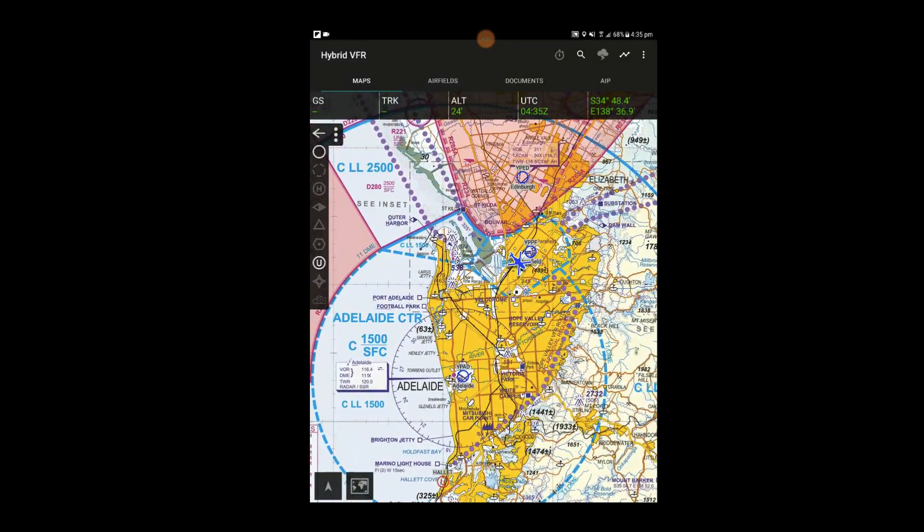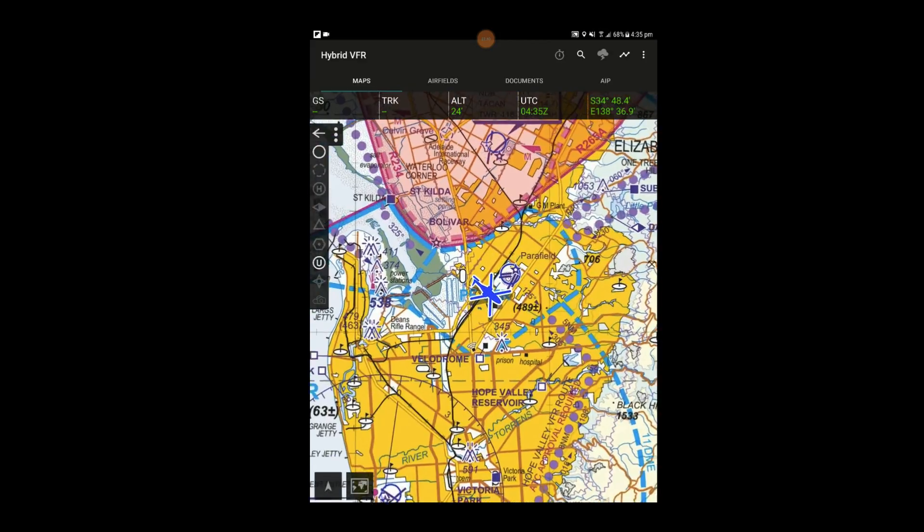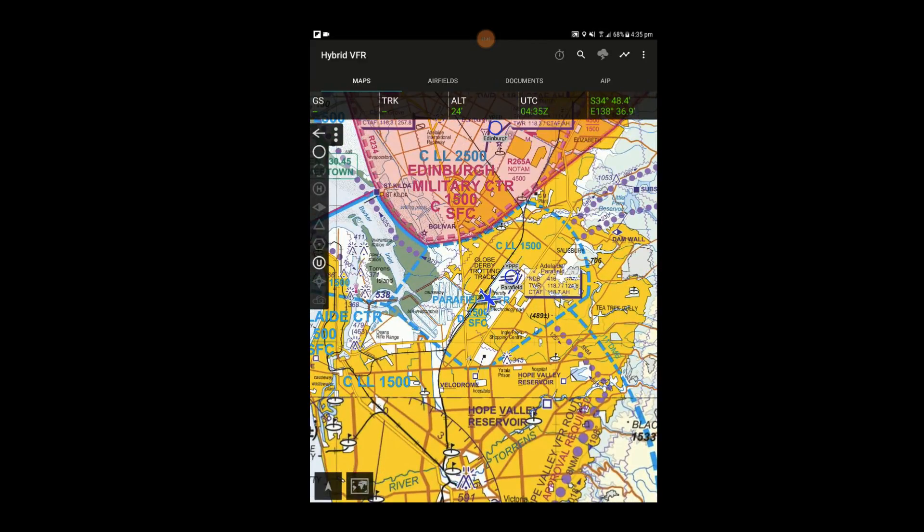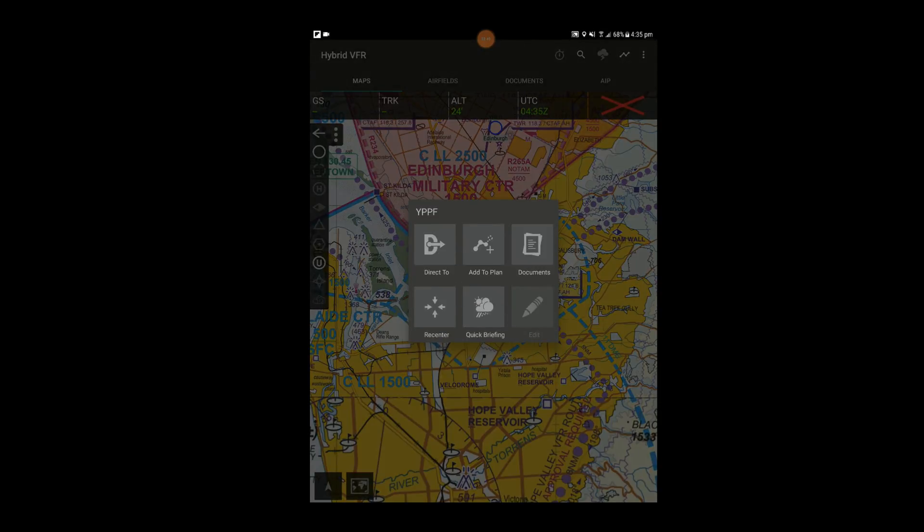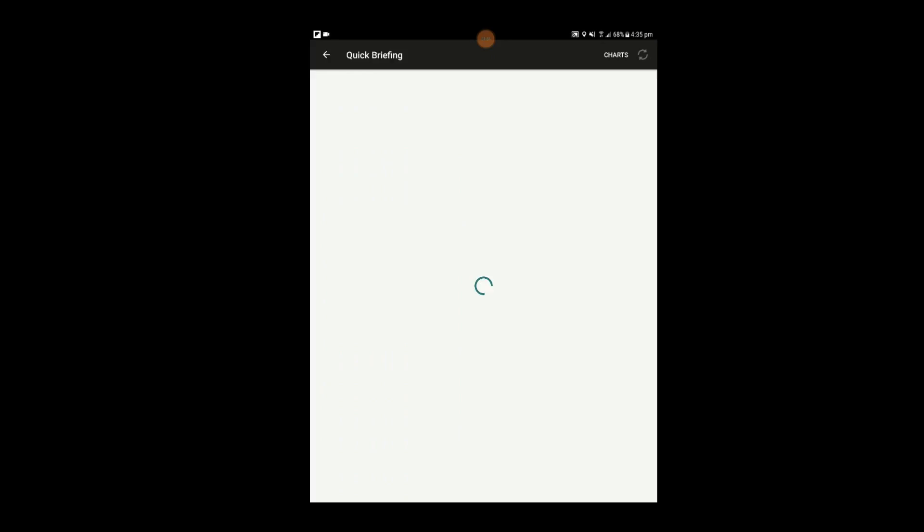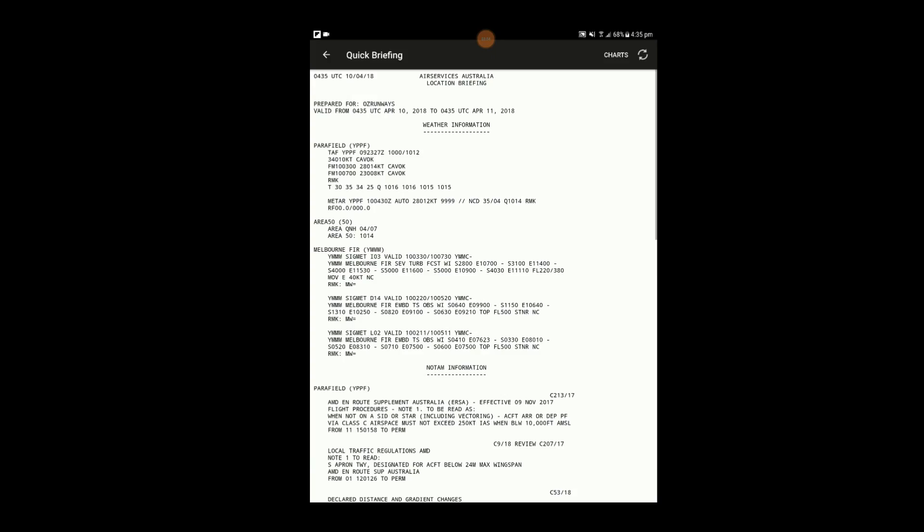To access weather and NOTAM information, tap near an airfield on the map, for example Parafield, and select it from the list. Then tap on Quick Briefing. Here you'll be able to see the TAF or METAR for the airfield and any NOTAMs.